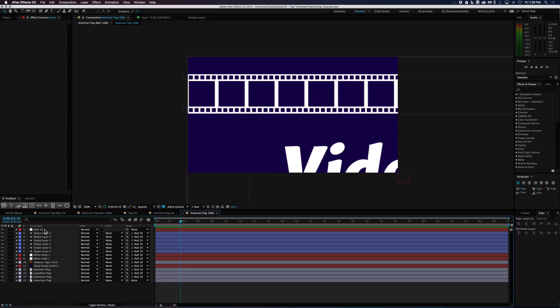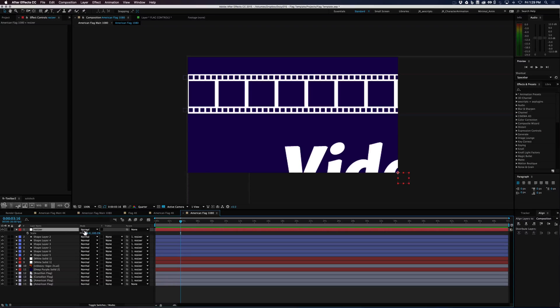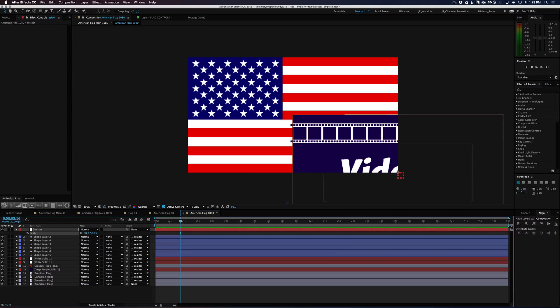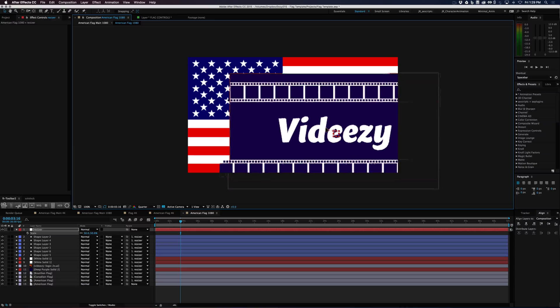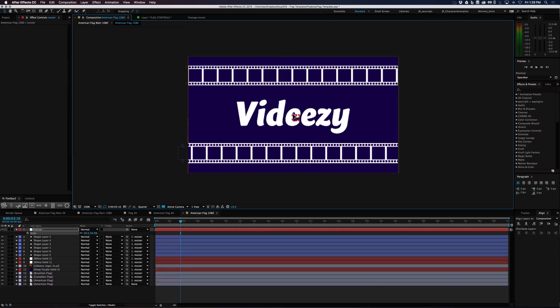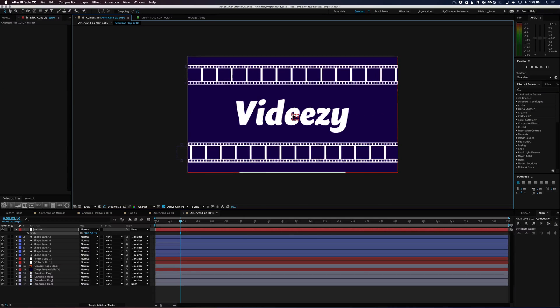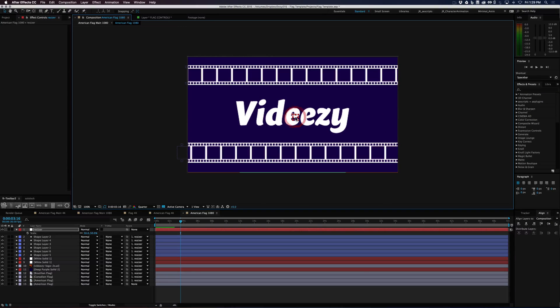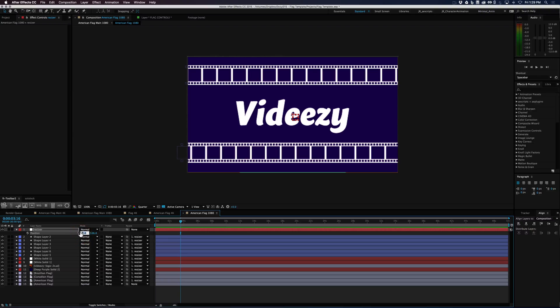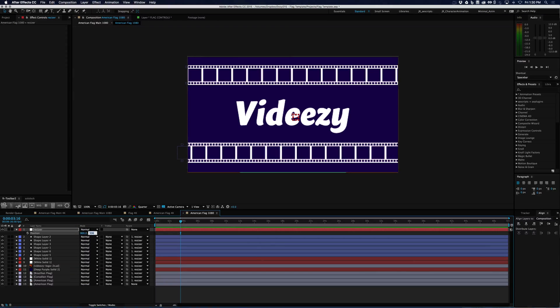And then now you have that resizer that you can take down to 50%, because 1080 is half of 4K and just go ahead and reposition this in here. And we know that 960 by 540 is half of 1080.